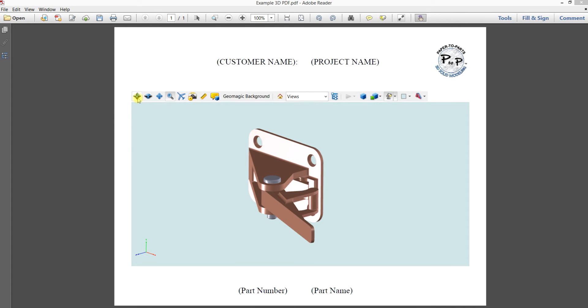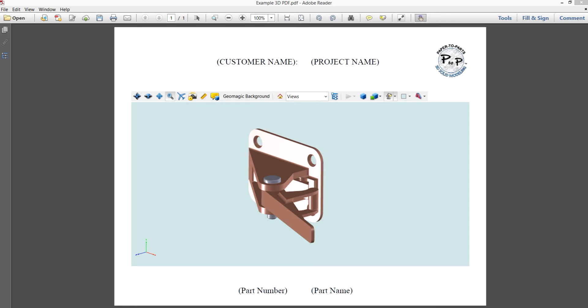So before we get into rotate, you've seen me hit this button a couple of times already. It's the default view button. So as you're moving your model around and zooming in and out, you click this button, it's always going to bring you back to this home base view right here. So as you're working with these functions, just remember it's there and you'll find it's pretty handy sometimes.